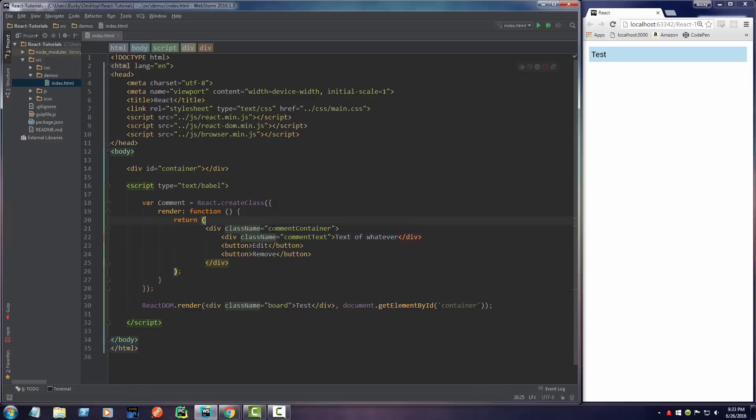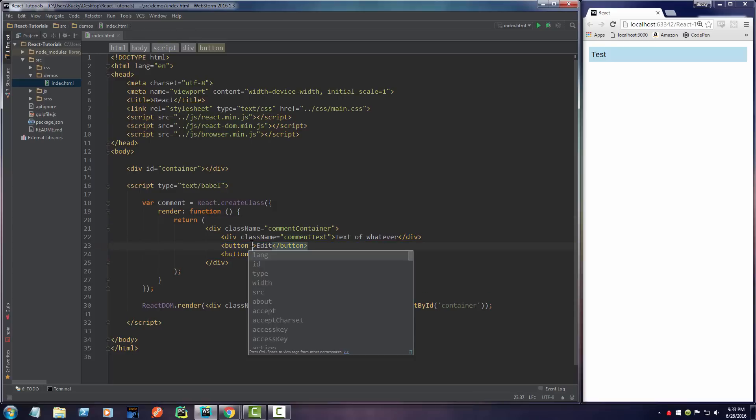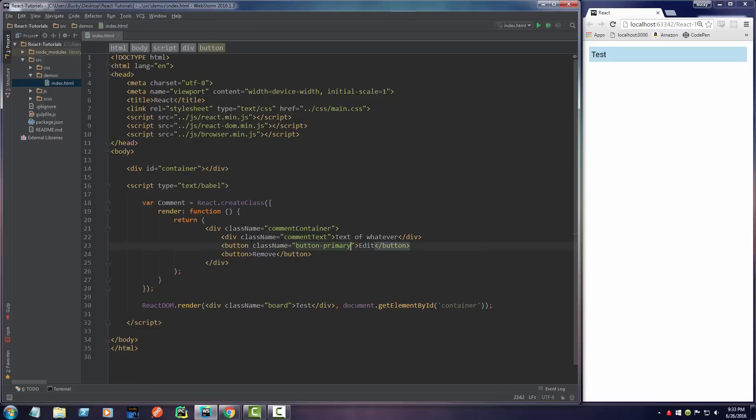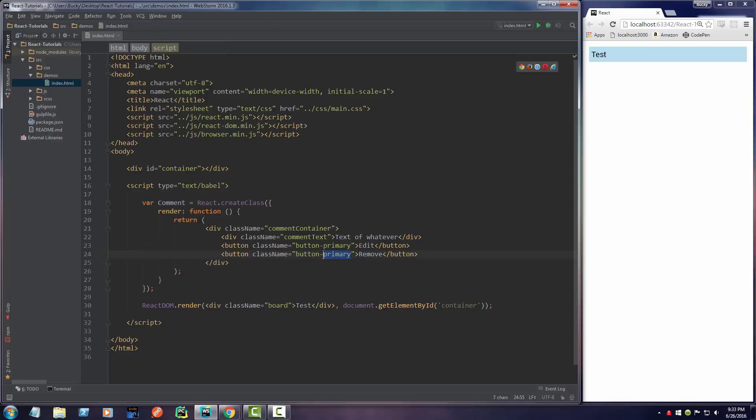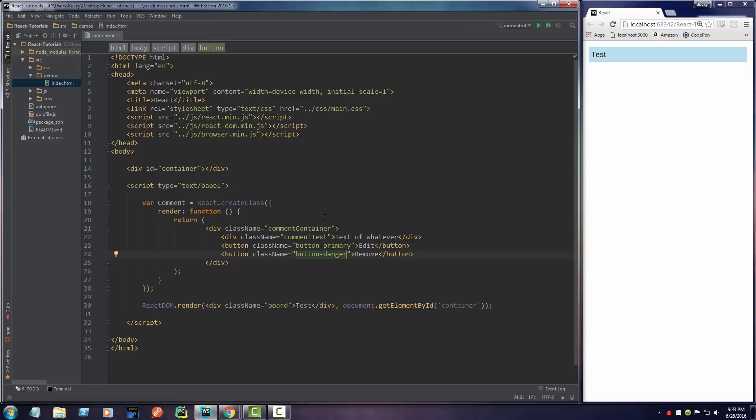These button classes I already styled as well. I made a class called button-primary which is blue and another one that is red called button-danger. Now our edit button is blue and our remove button is red. I thought that was kind of appropriate.